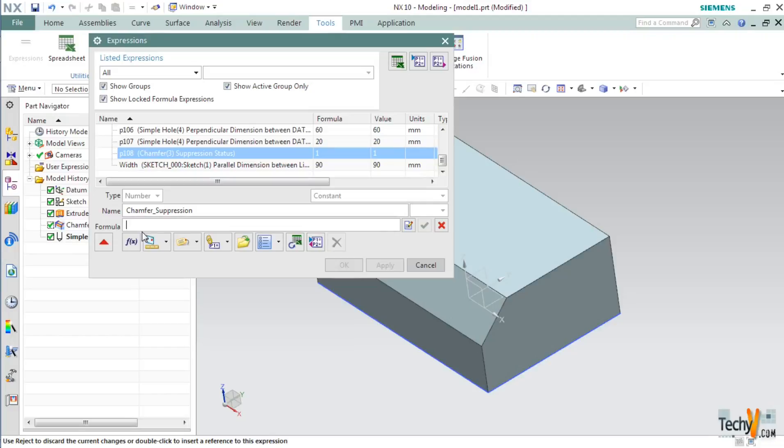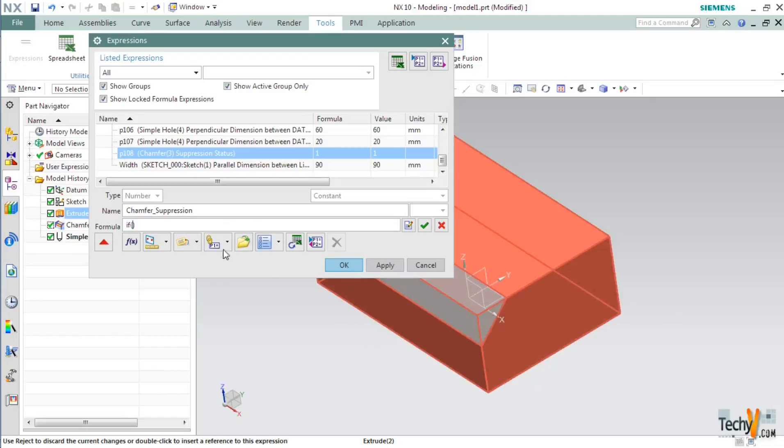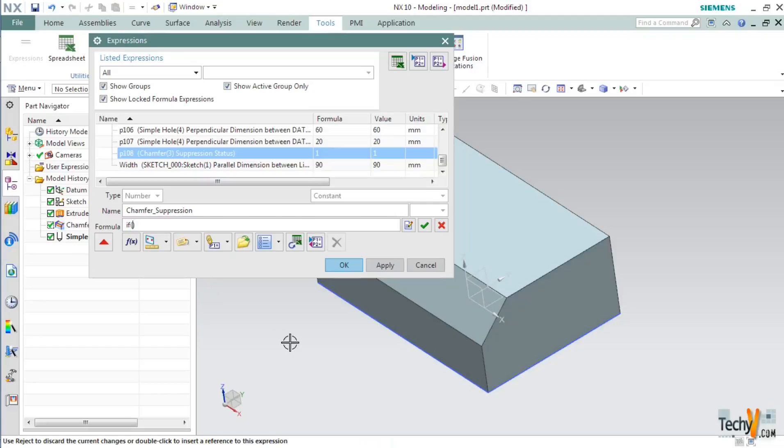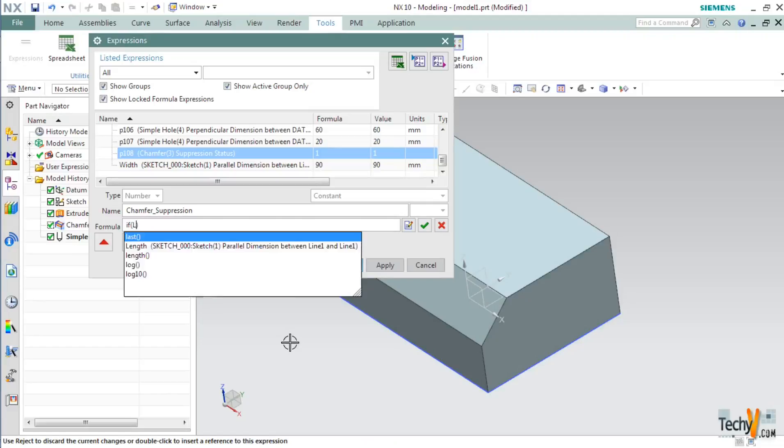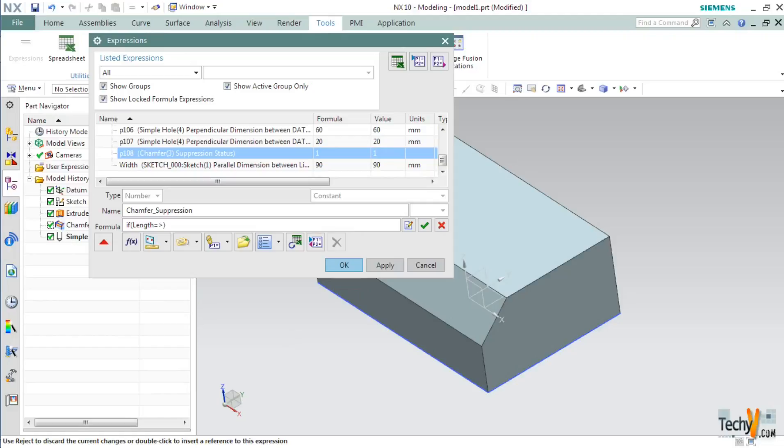So I will use If. If you remember, we named the two basic dimensions as Length and Width. So now we will use those names here. So in this if statement, we will write if Length is equal or greater than 141, then 1, else 0. And click Apply.